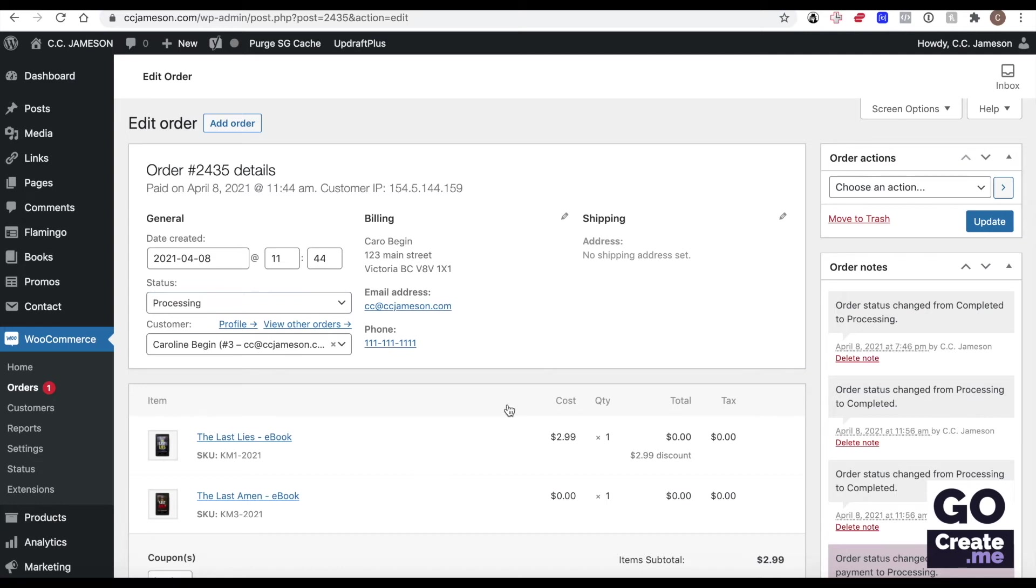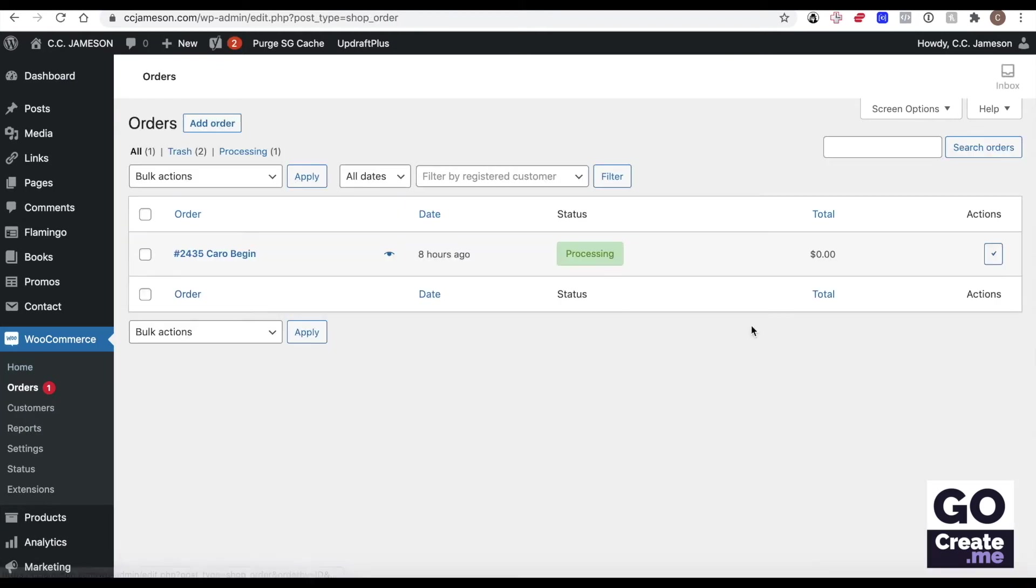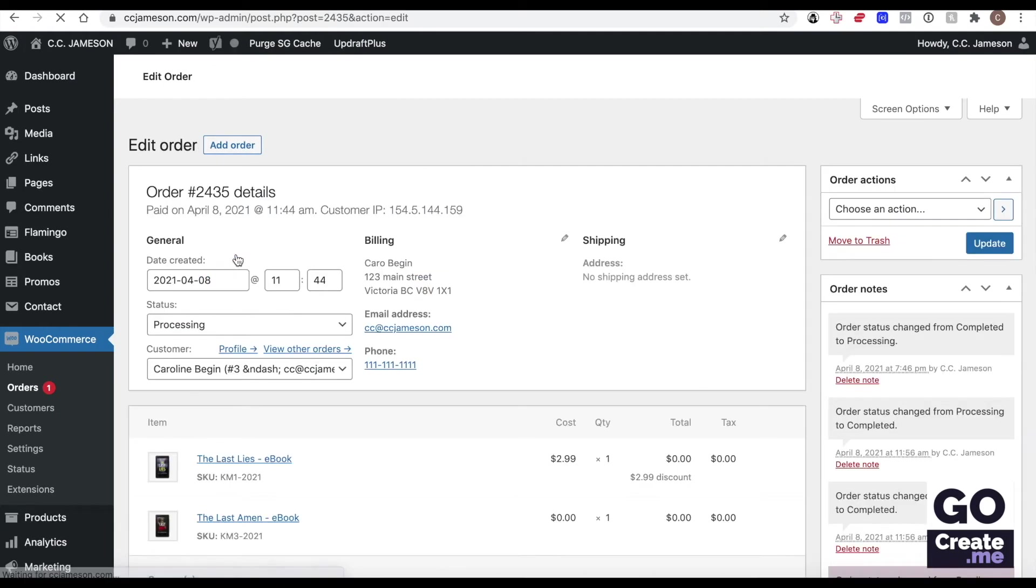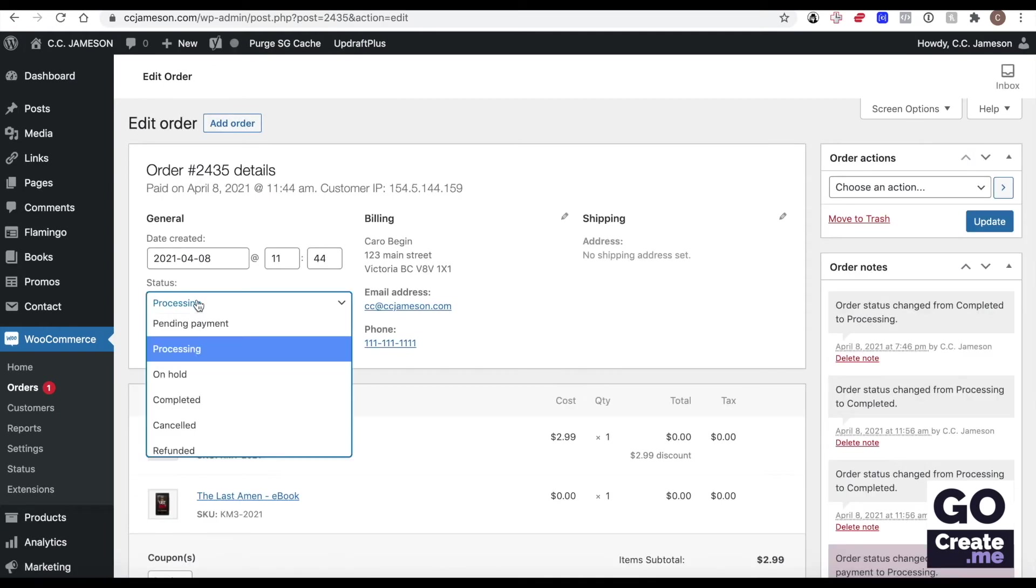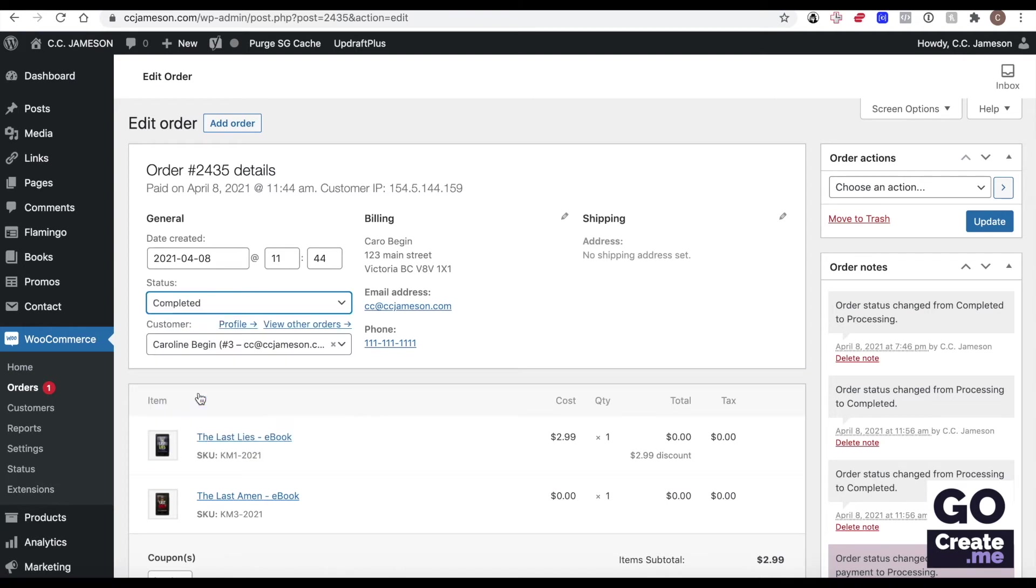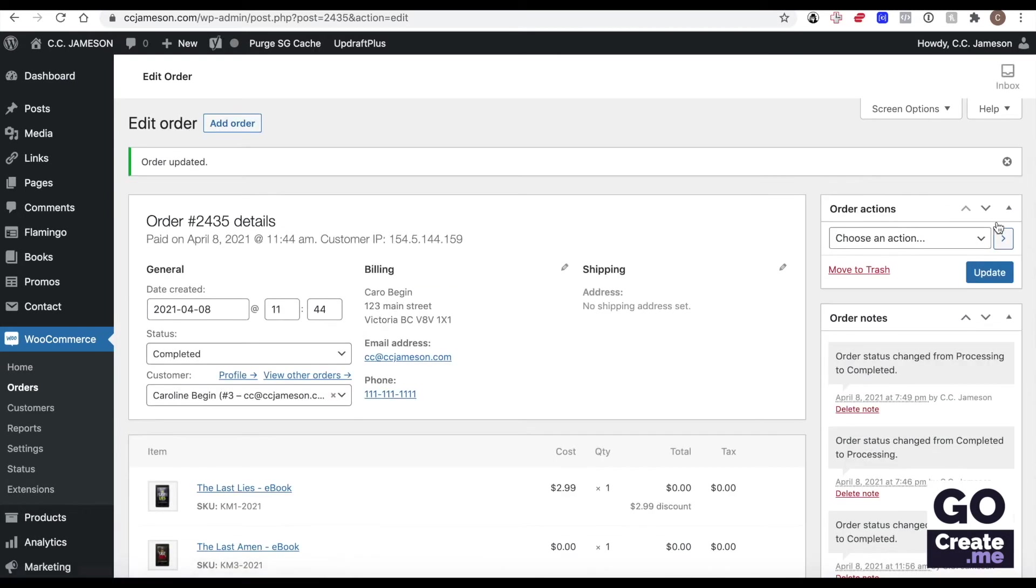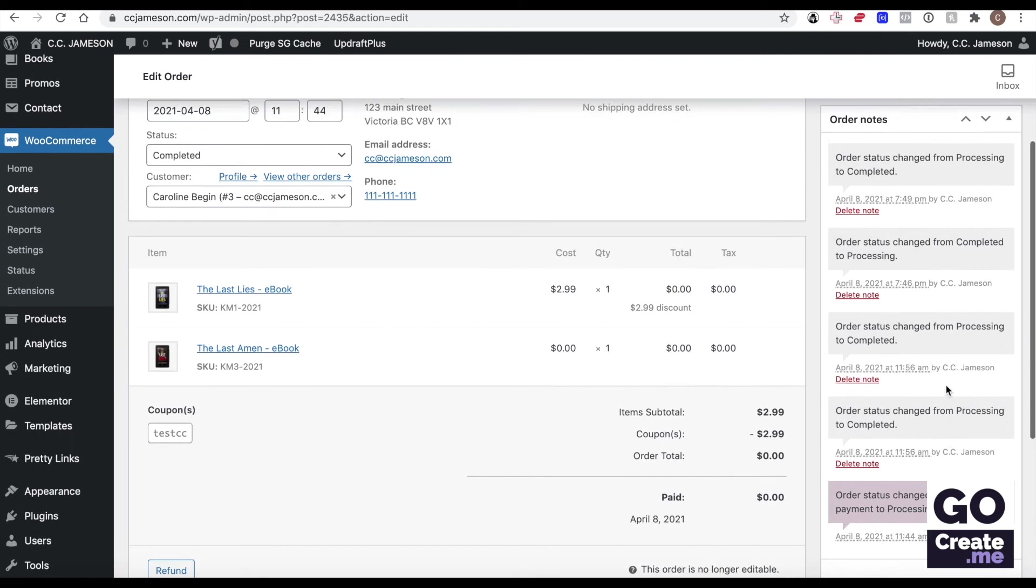And then that closes the order, the red dot goes away. So you could change, you could close the order by clicking on here, or you could have closed that by changing the status from processing to completed and then update. And this would have also fired the email. And notice how the history of things is all in here.